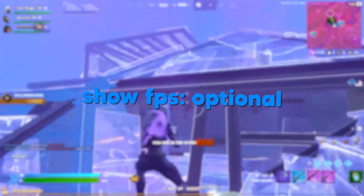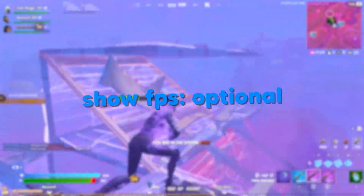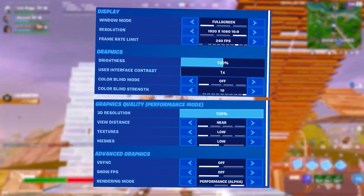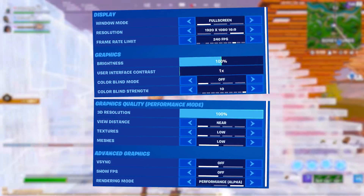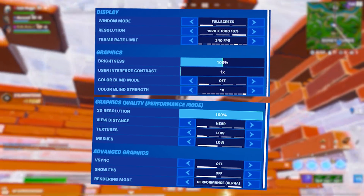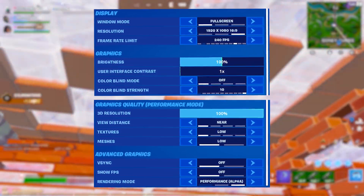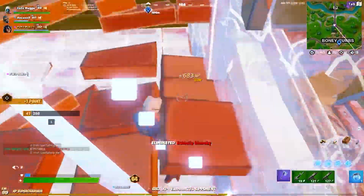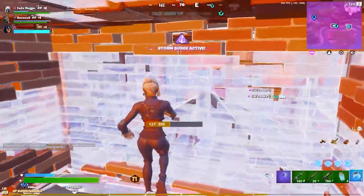Make sure motion blur is off, V-Sync should obviously be off, and show FPS can be on or off — it doesn't change much apart from letting you know your actual FPS. For reference, I'll put on screen what I use for the lowest input delay, highest FPS, and best performance overall. Using these settings should give you a notable boost in FPS, less input delay, and your game should overall just feel much better.